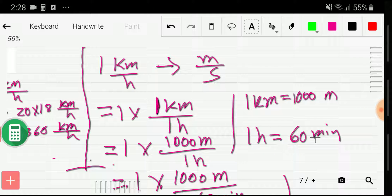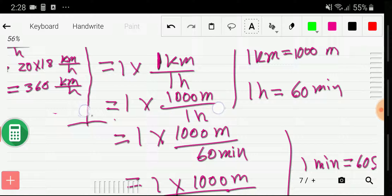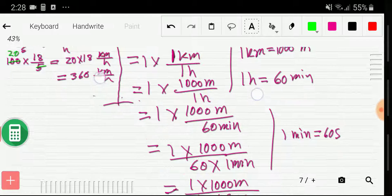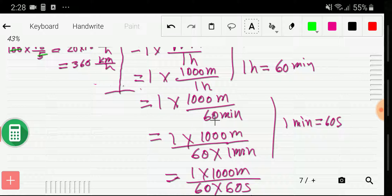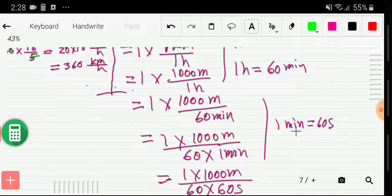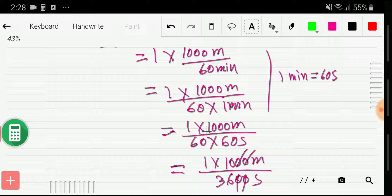Now for the hour: 1 hour equals 60 minutes, so I put the value of 1 hour as 60 minutes. Then I rewrite 60 minutes as 60 times 1 minute. Now I convert minutes to seconds: 1 minute equals 60 seconds, so I put the value of 1 minute as 60 seconds. So now I have 1000 meter divided by 60 times 60.